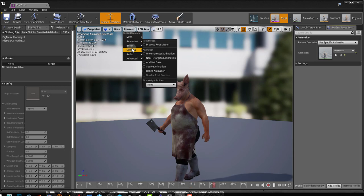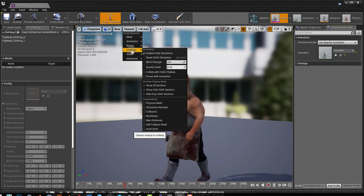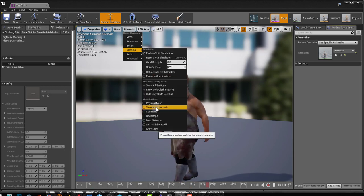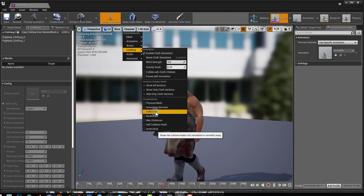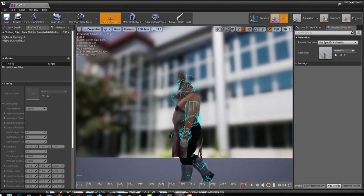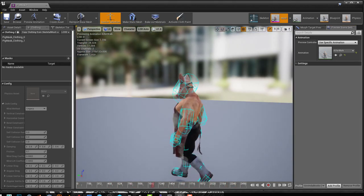You can also look at your capsules while you're looking at the animation. If you go to character clothing and turn on collisions, you can see what your capsules are actually doing.